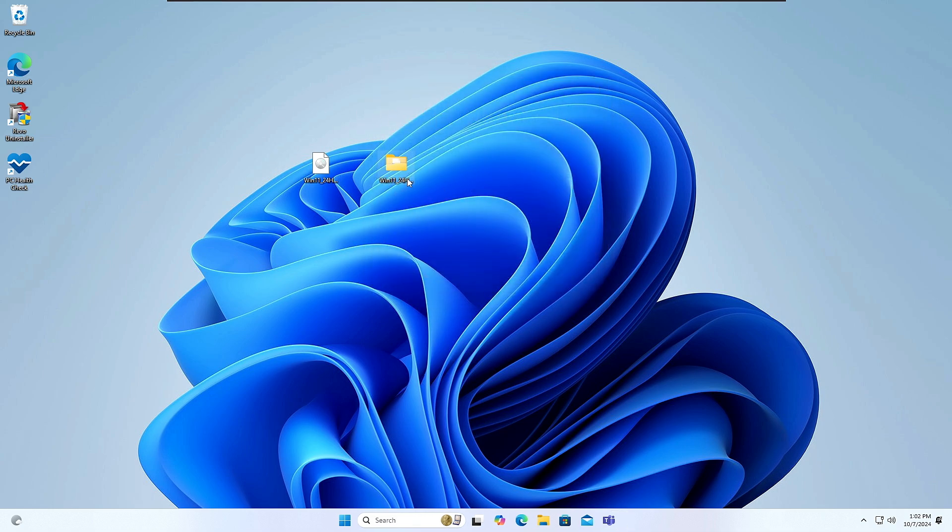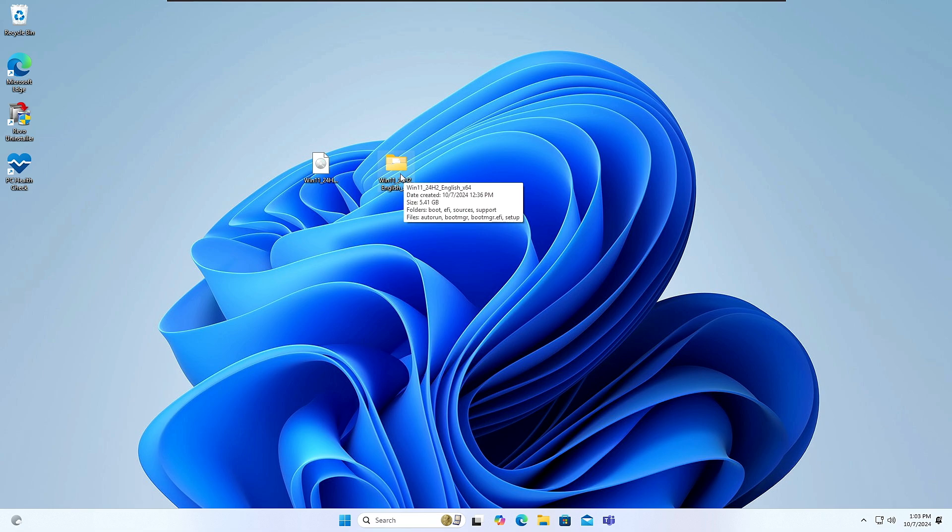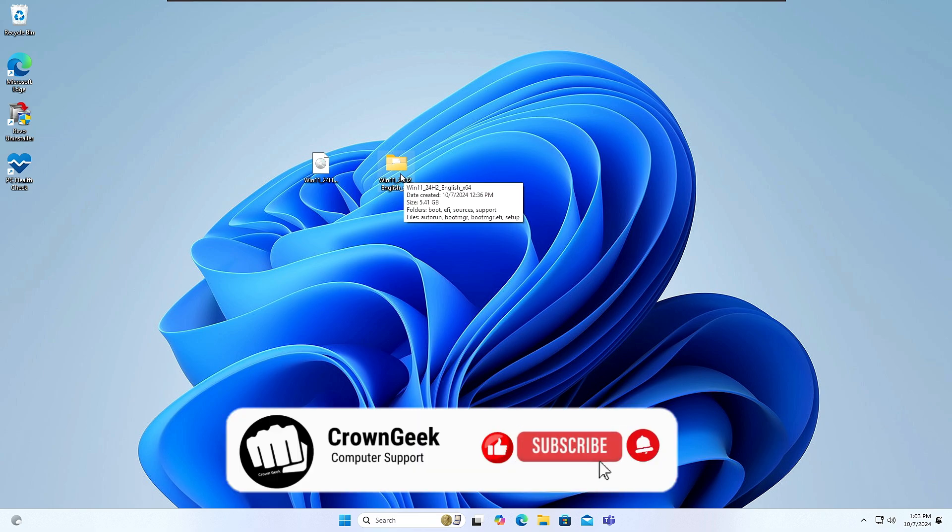And you can see we have not lost any kind of data here. Everything has been saved and we even did not use any kind of bootable USB. So this is how guys you can easily upgrade from Windows 10, Windows 11 22H2, 23H2 to the latest version of Windows 11, that is 24H2, without using any kind of bootable USB on unsupported hardware and without losing any of your data.